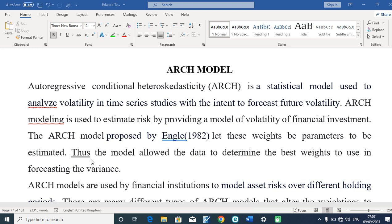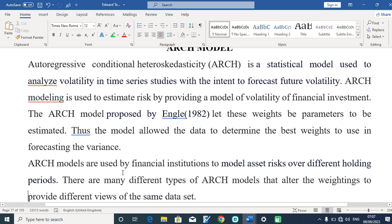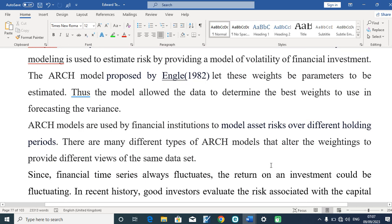Thus, the model allows the data to determine the best ways to use in forecasting the variance. The ARCH model is used by financial institutions to model asset risk over different financial holdings, and there are many components or variants of the ARCH modeling system.